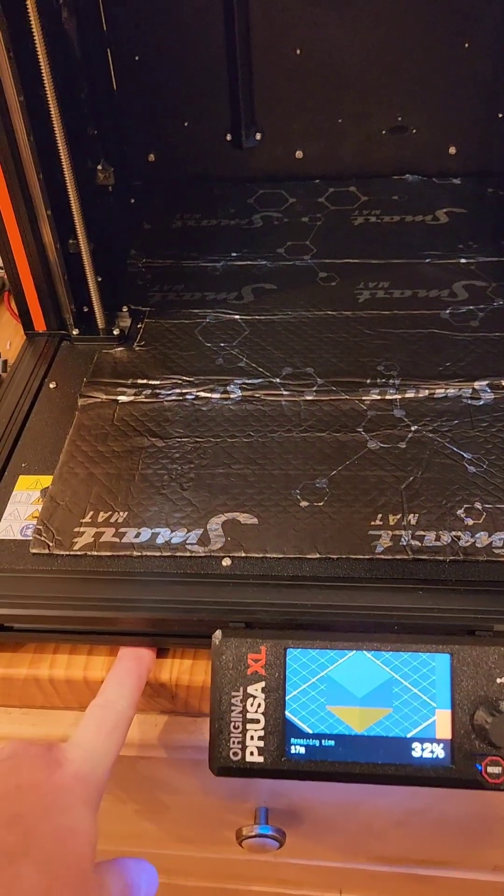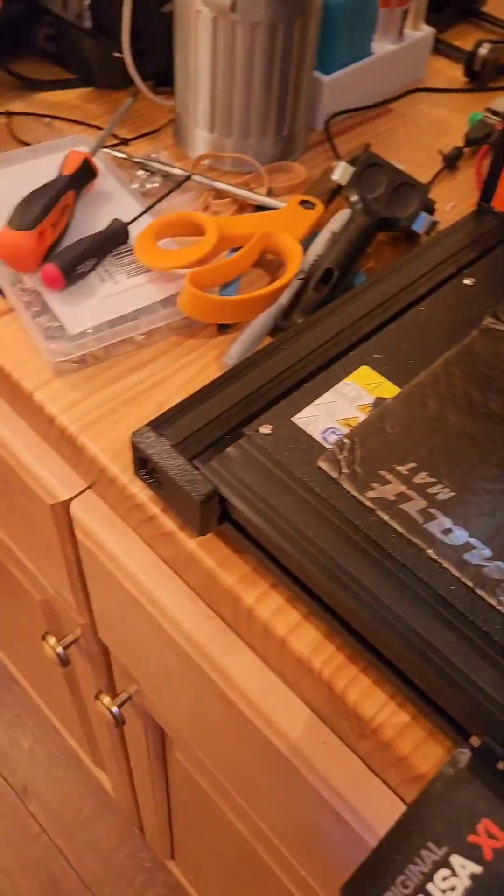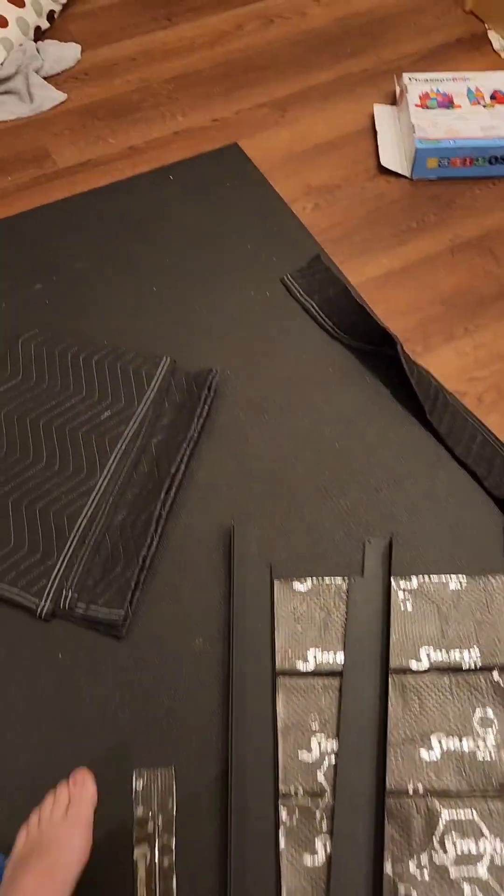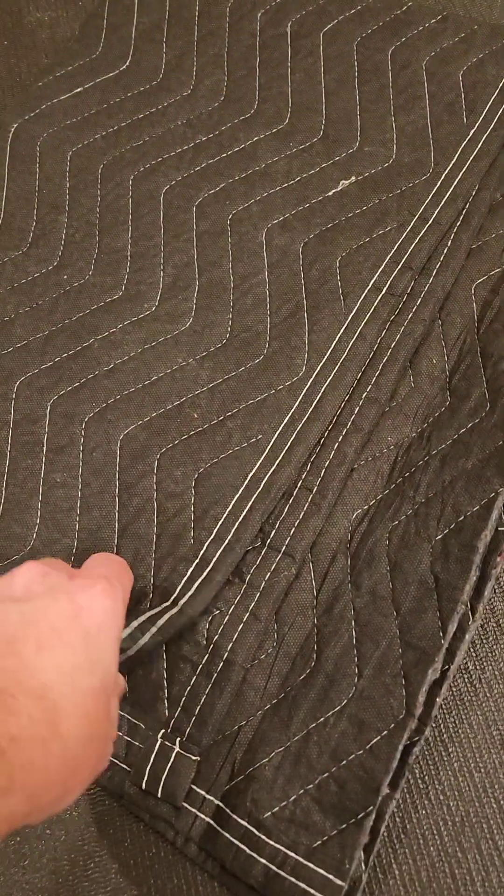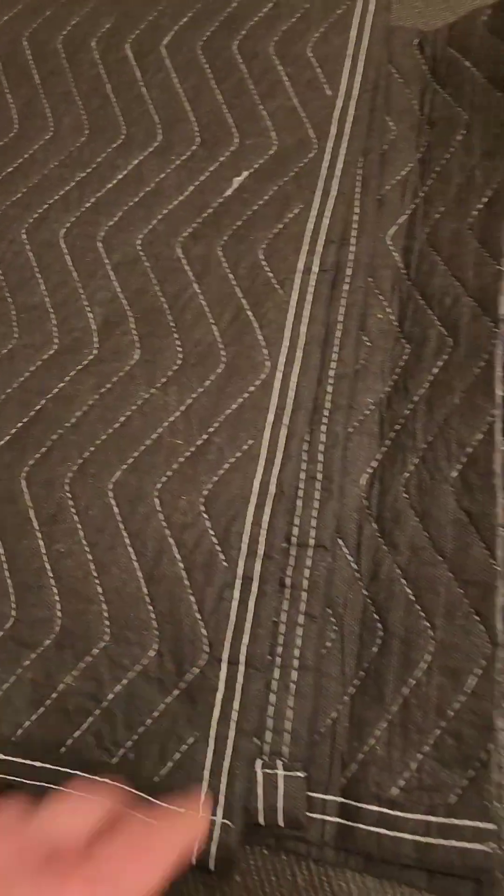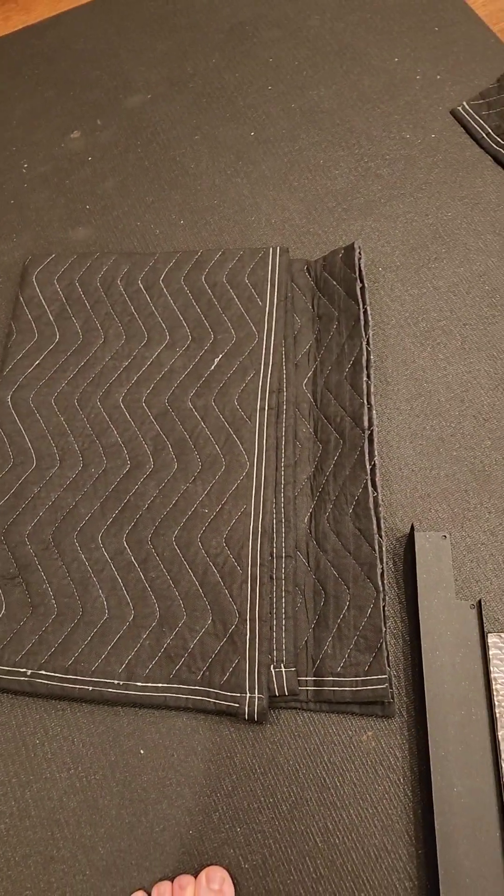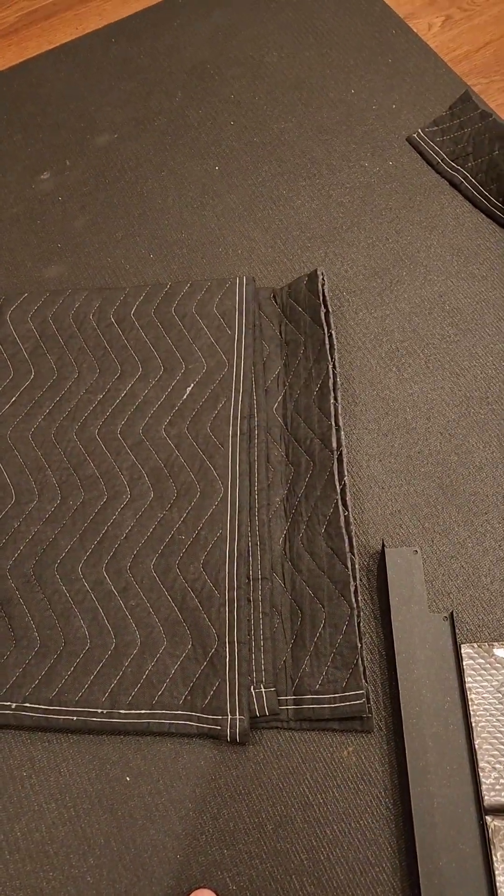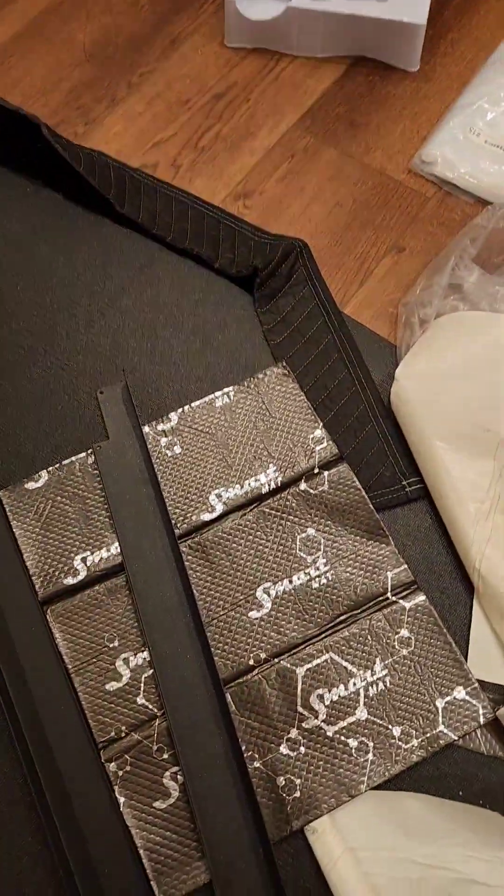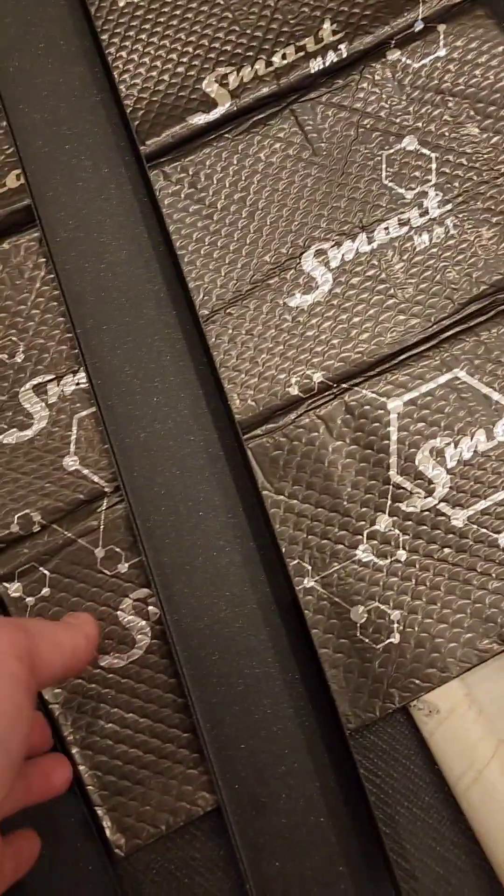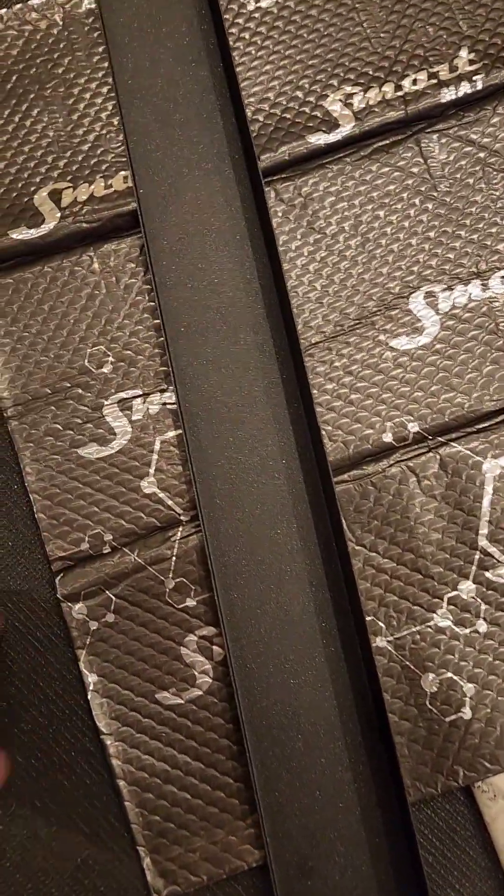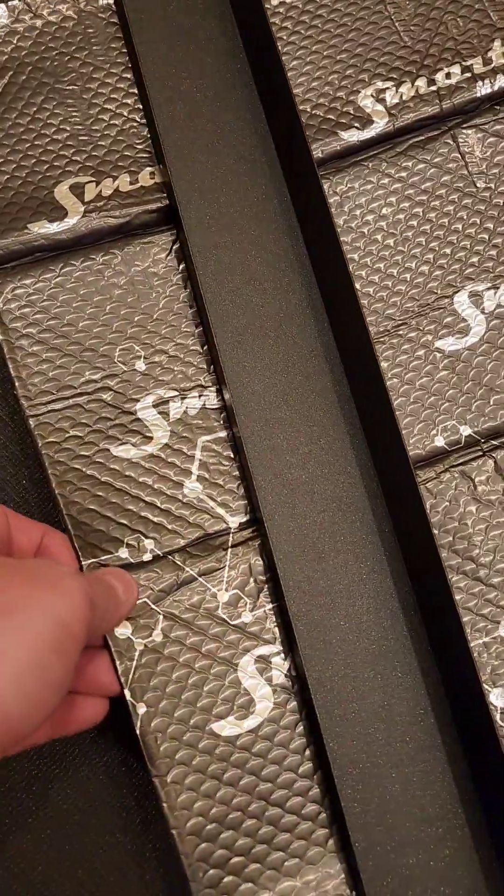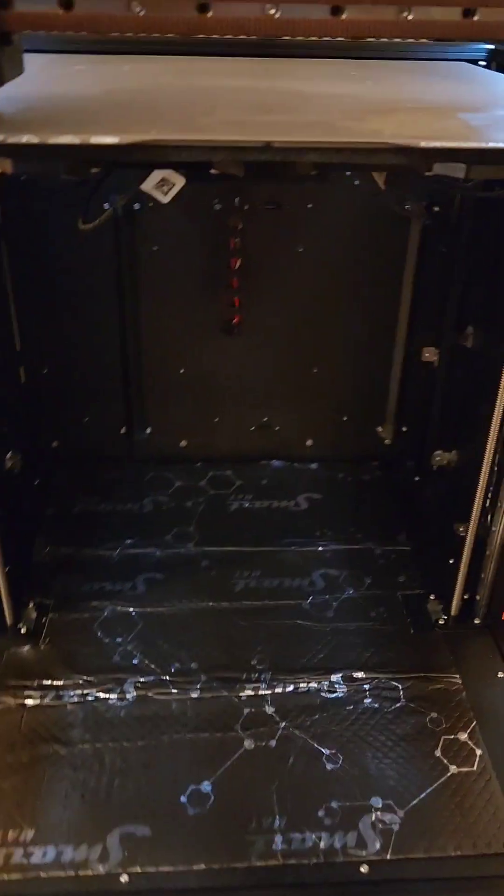And then underneath, I cut up some harbor freight matting, or the moving blankets, and stuffed it under there, so that it would dampen out the underneath. This is some of the sound matting stuff. Here's the sidebars. So this is good.